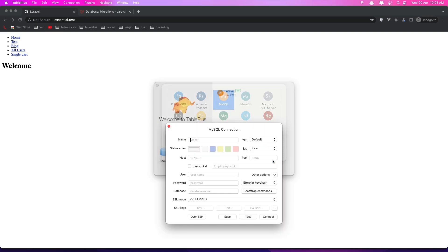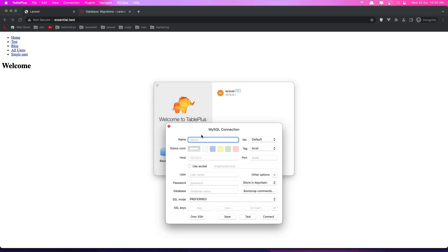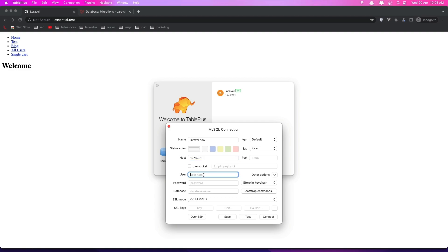Say Create. Give it a name — I'll name it 'Laravel new' for example. Give it the host which is localhost, 127.0.0.1. The port is by default 3306. The username — if you have installed like this you need to say root, and the password is going to be empty.